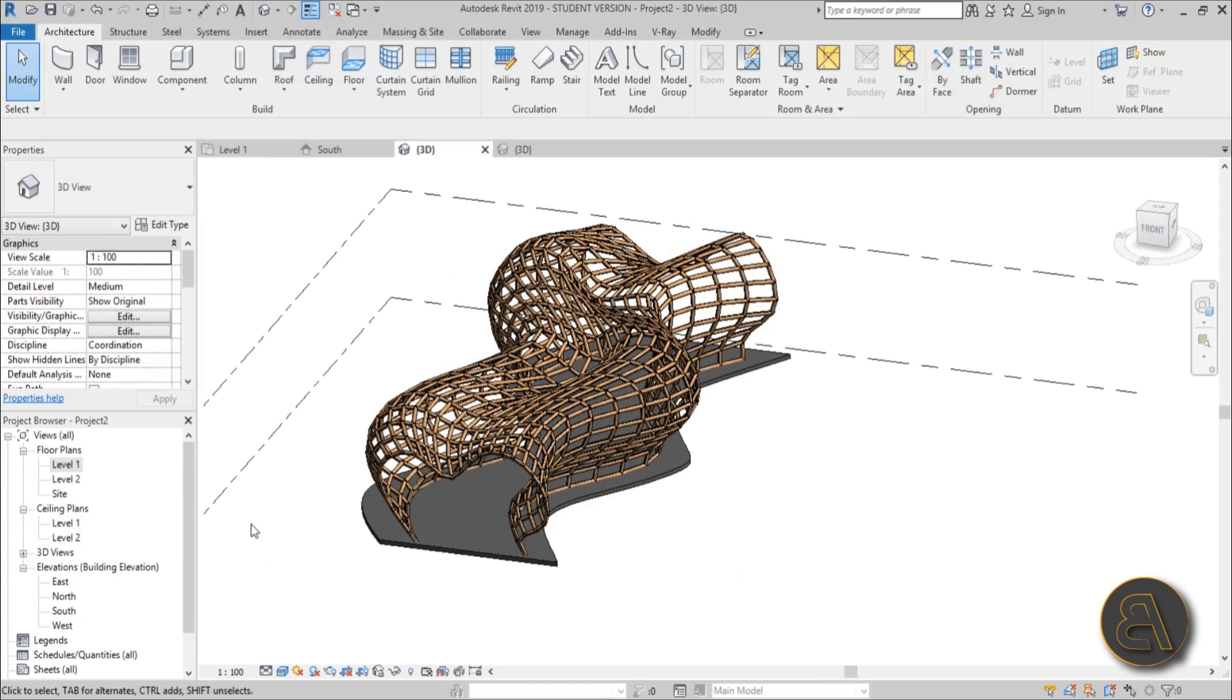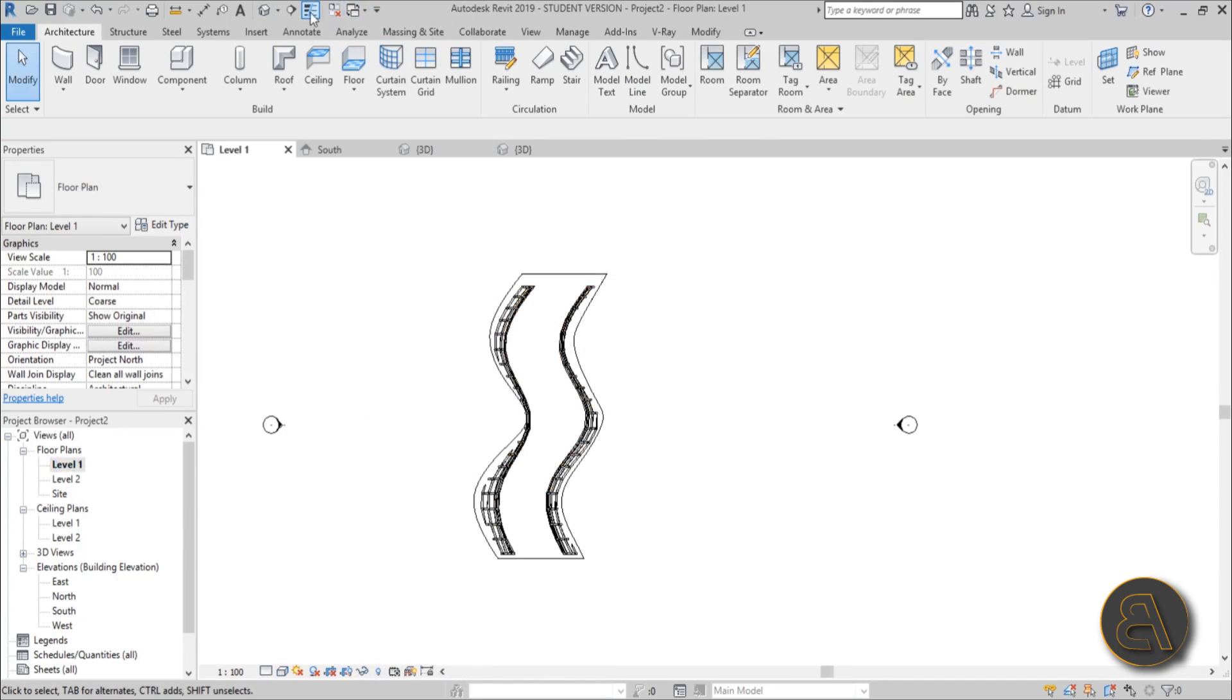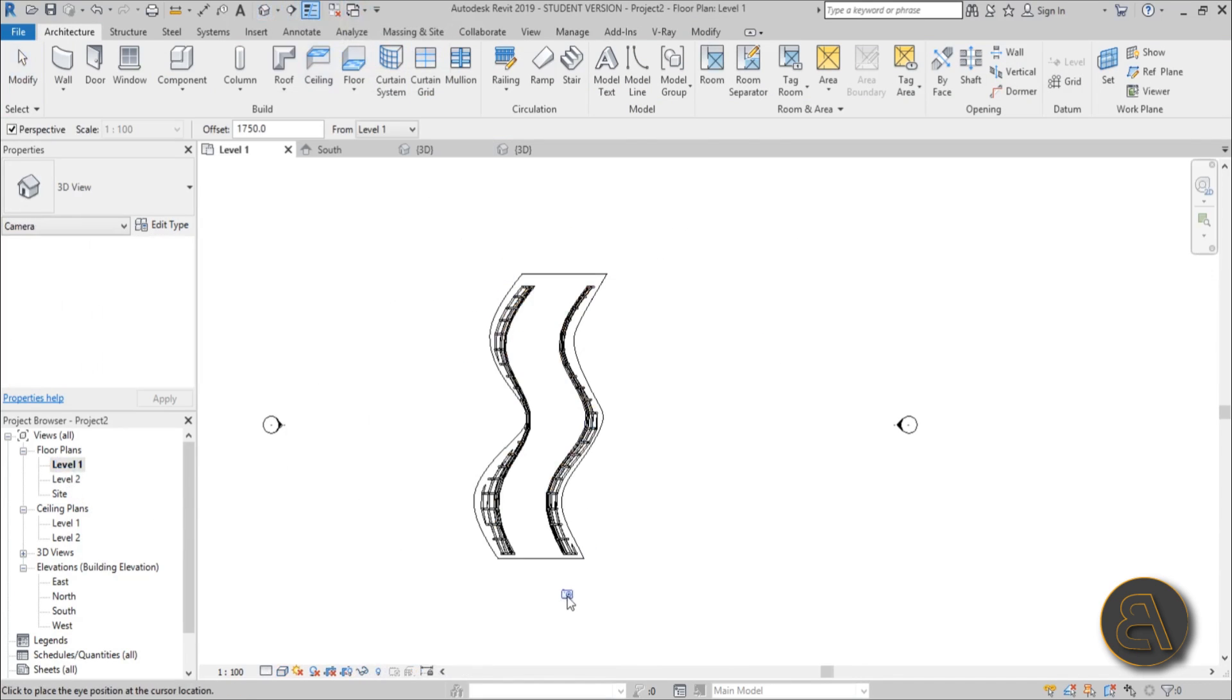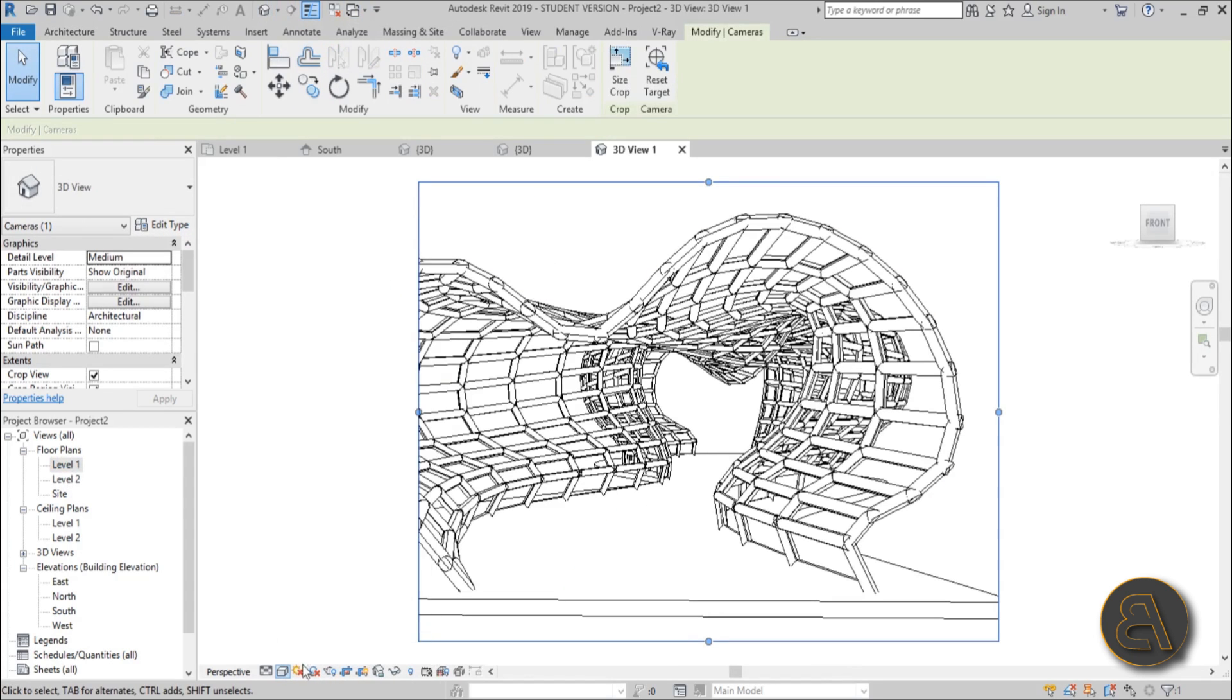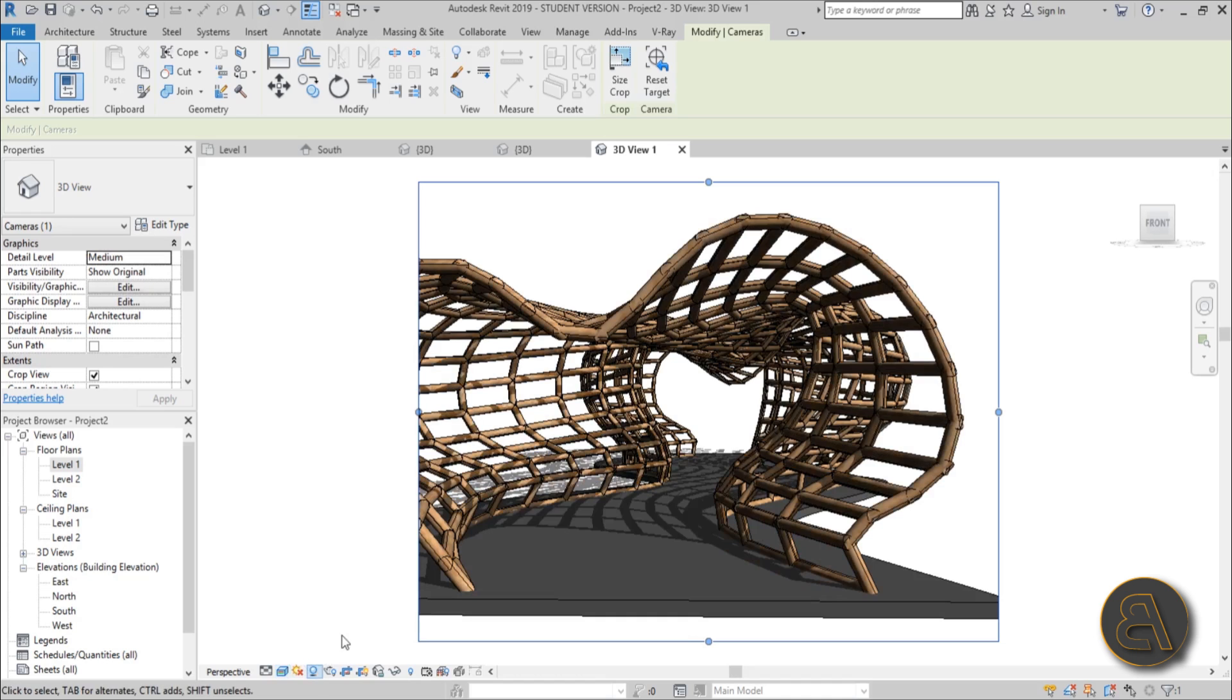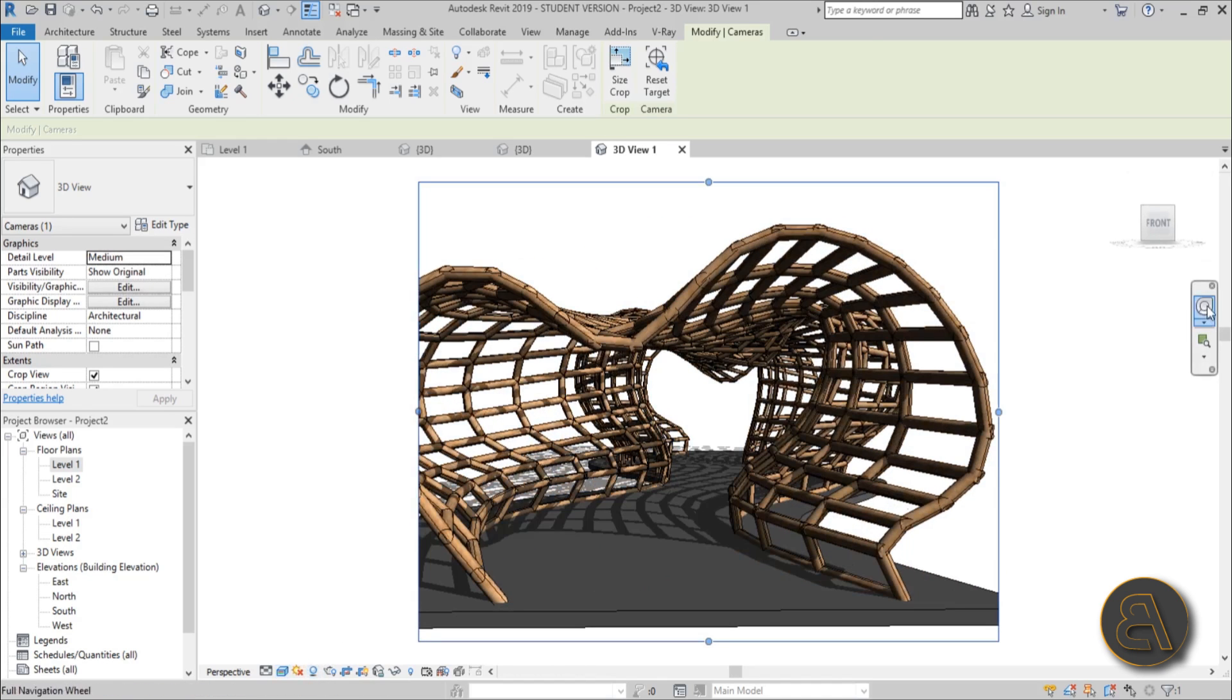Now you can perhaps create some camera views. So let's go to camera, place it here, kind of like that. Let's turn it on to realistic. Add some shadows. Wow this looks cool.